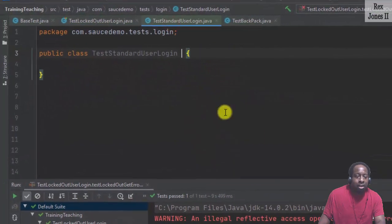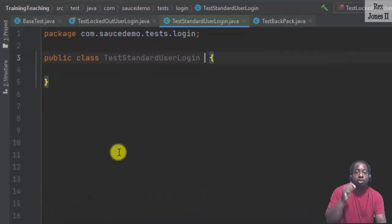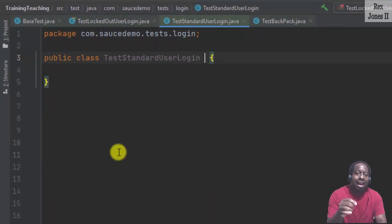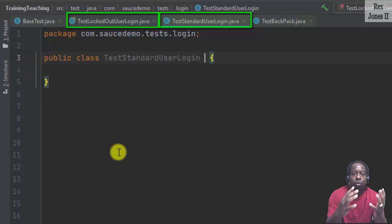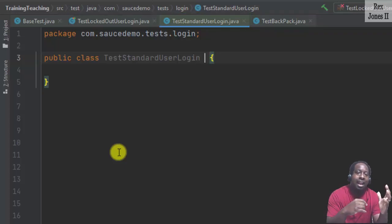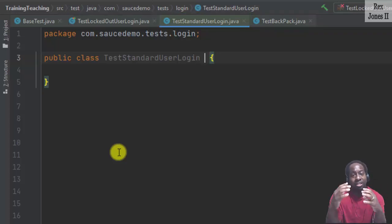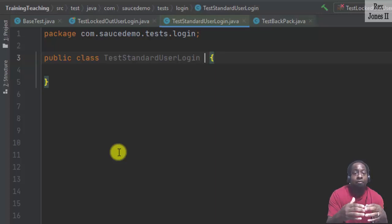Next is the test: a user can log in to the application, then verify the products label is displayed. I have each test in separate classes, but they can easily be in the same class — either way is okay. On a project, I would group all tests related to the locked out user in one class and all tests related to a standard user in a different class, because we may have more than one test for each user type.